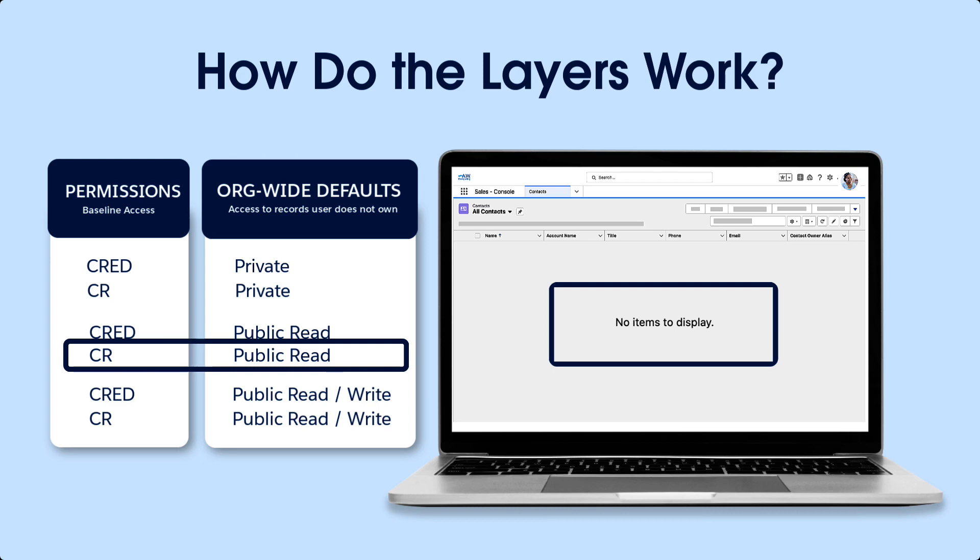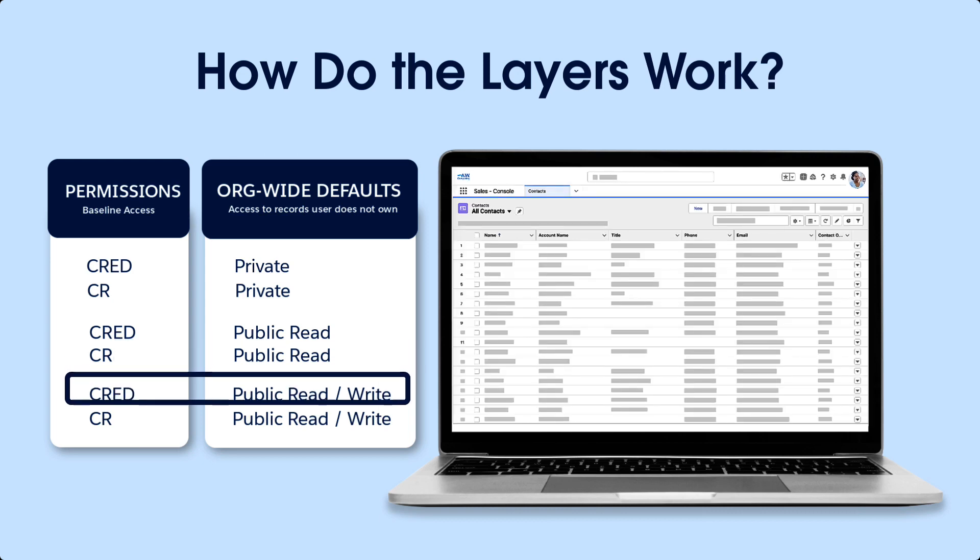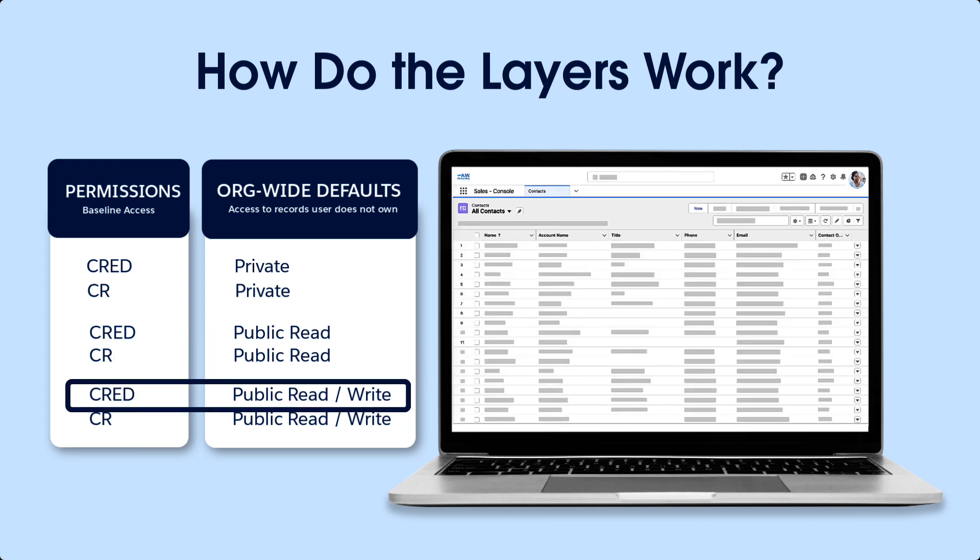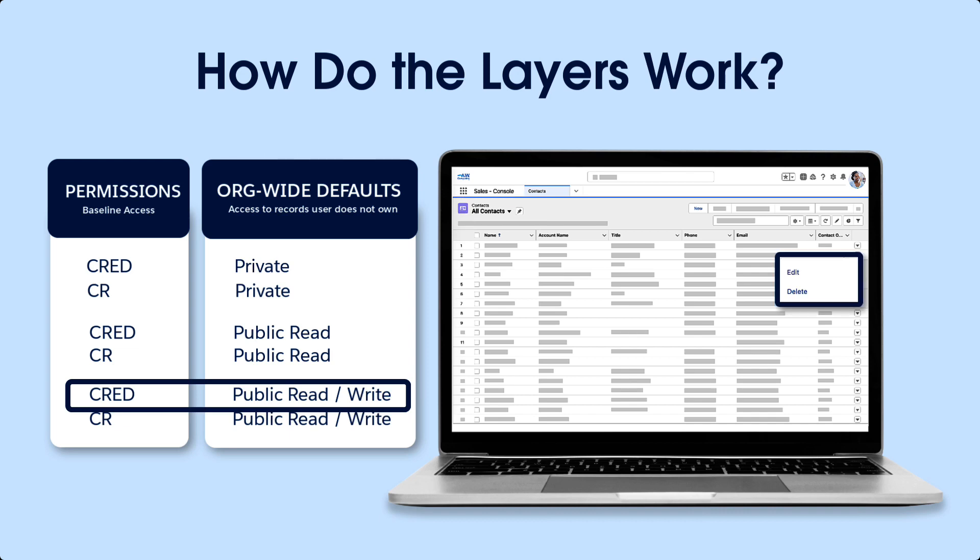In our last example, we'll set the permissions to create, read, edit, delete, and the org-wide default to public read-write. Then Mimi can create new contacts. She can view contacts she does not own as well as the ones she does own. And she has edit and delete permission on all contacts.